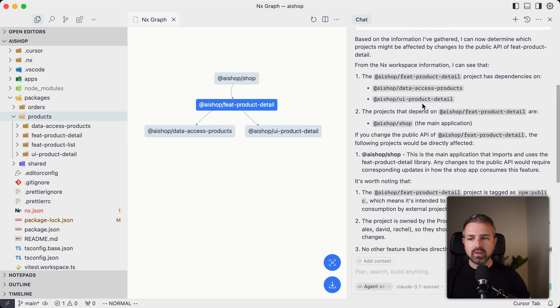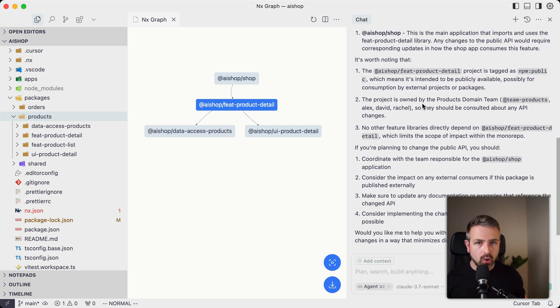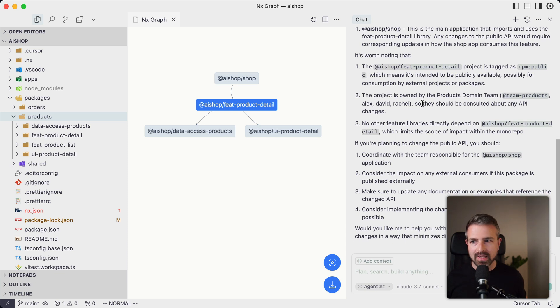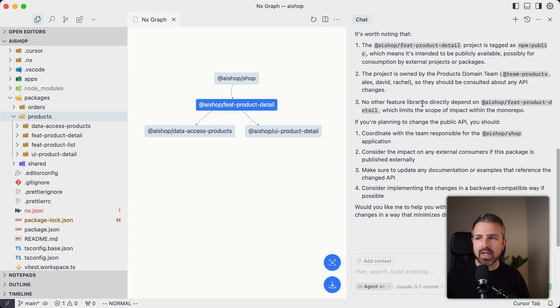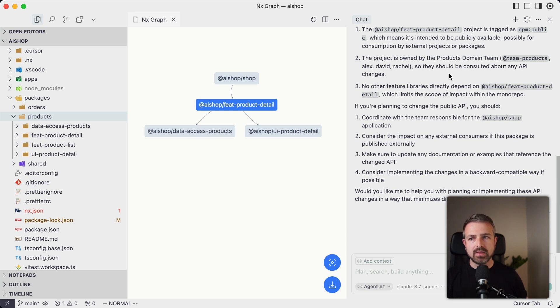Now cursor — depending on the model, here I'm using Claude Sonnet 3.07 — also gives you much more explanations behind the scenes, such as info that it has about ownership. Here, for instance, it shows that the project is owned by the products domain team, so these are the people that you need to reach out to potentially. And if you're using the agent mode in cursor, these interactions can become much more powerful because cursor automatically invokes one of these tools to get more information if it needs to.